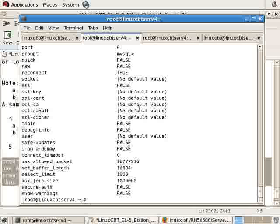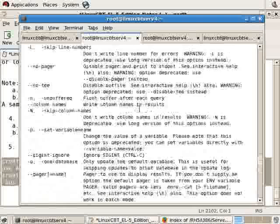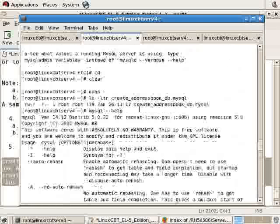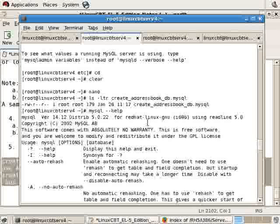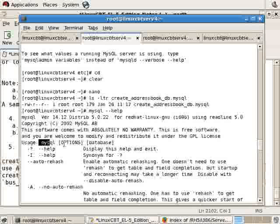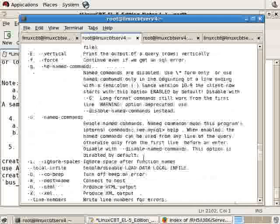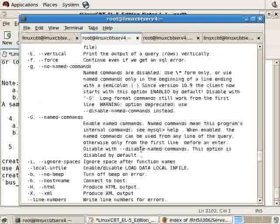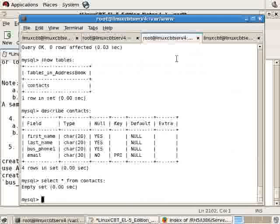Now we've got this file create_addressbook_db.mysql. The MySQL client, if you run it with help, will accept a file from the command line using standard input, which means we use the less-than symbol. Here we finally have an opportunity to use standard input redirection. MySQL with various options for authentication, the database to affect, or input redirection which will include the appropriate SQL commands to create the database, select database, and so forth. But the database already exists, so what we should do is drop it.